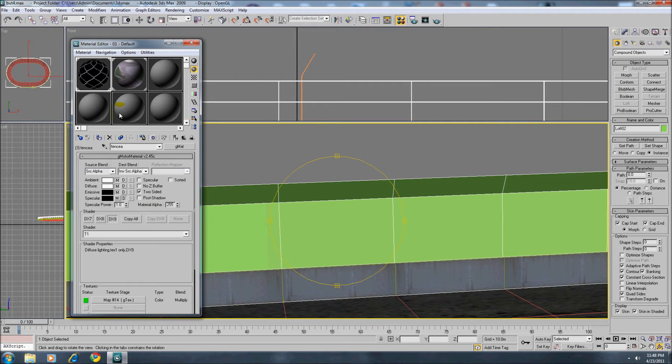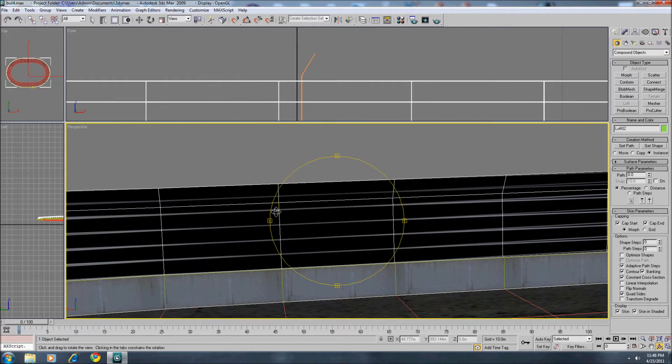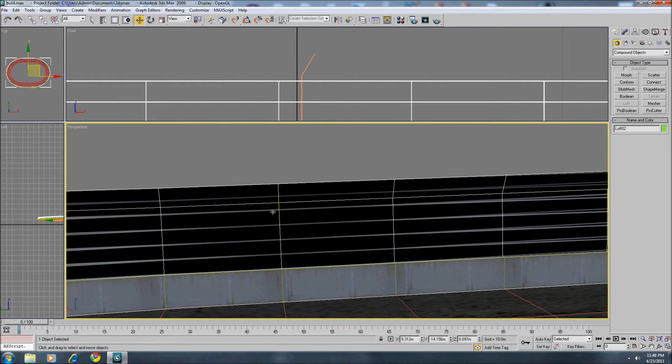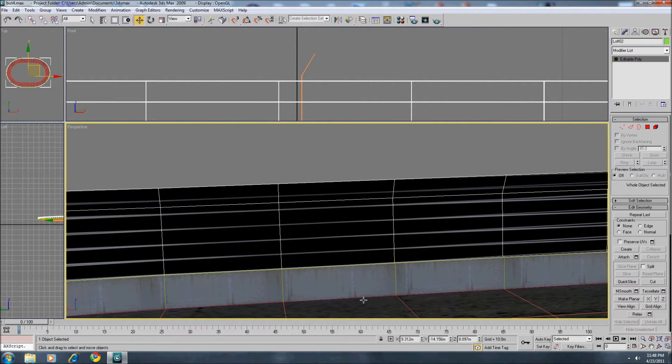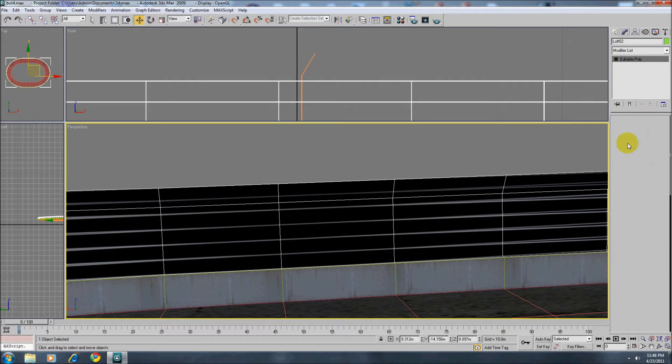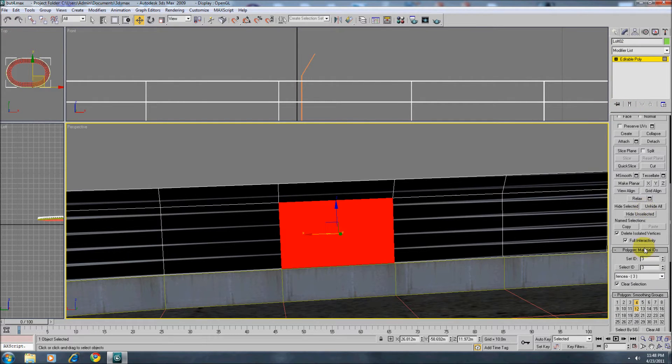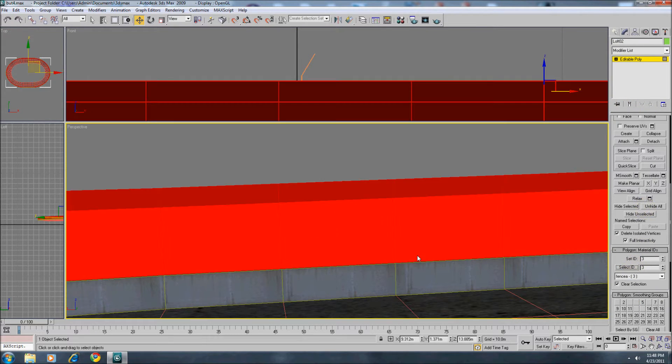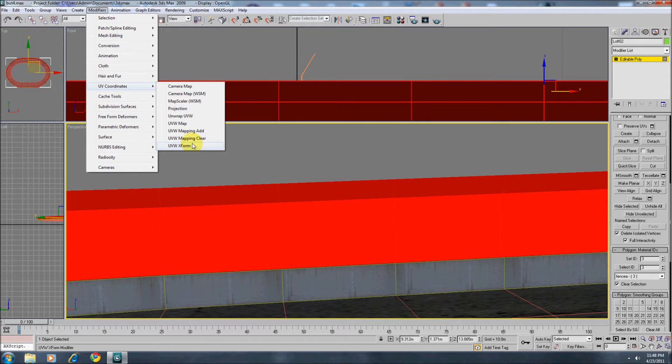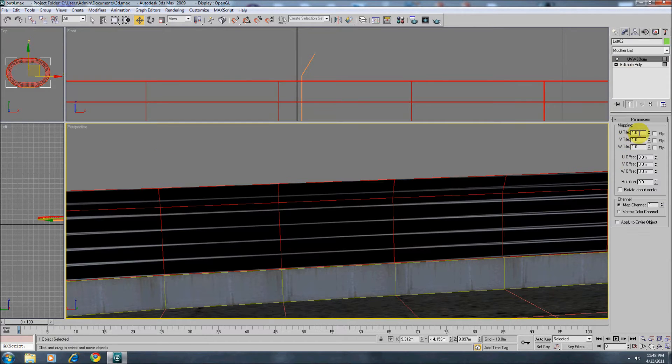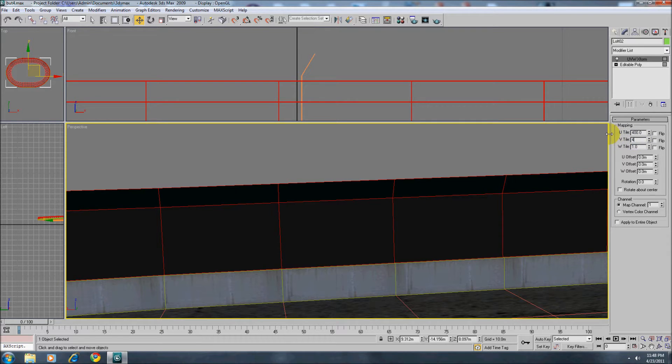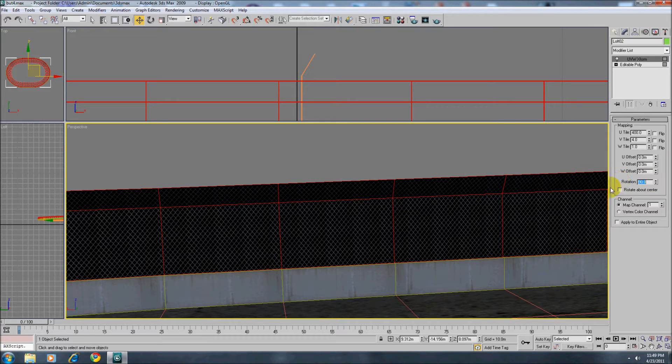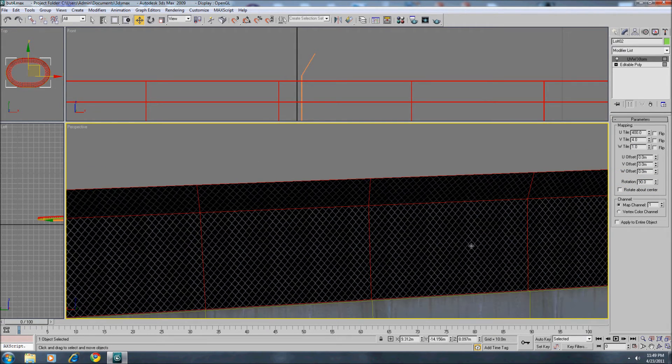Let's drop the texture on it. Let's select it all and X form. So let's see. 400. Let's rotate it 90. Good enough.